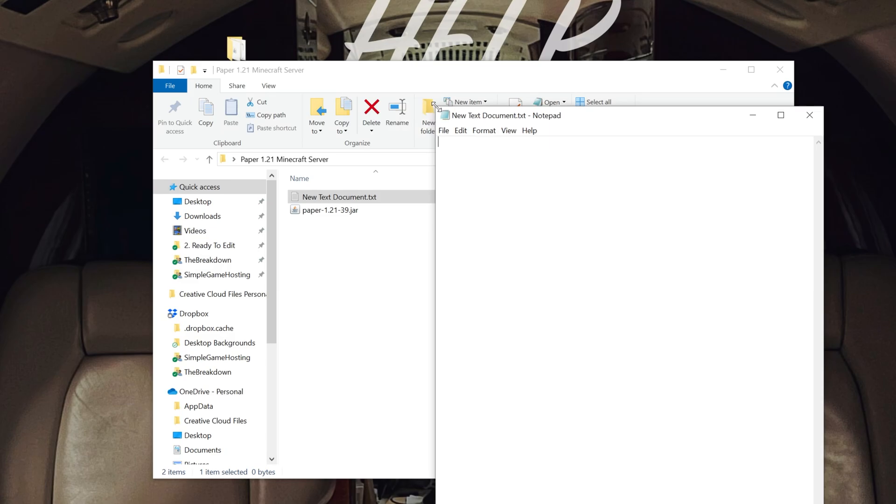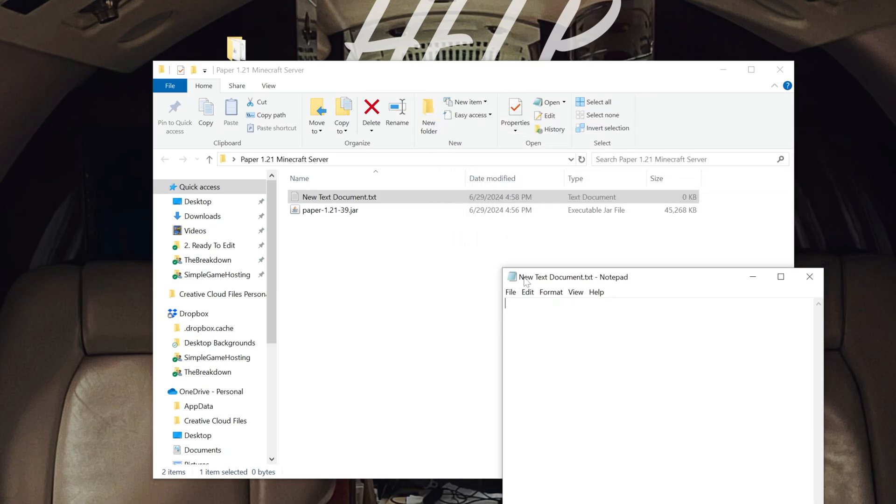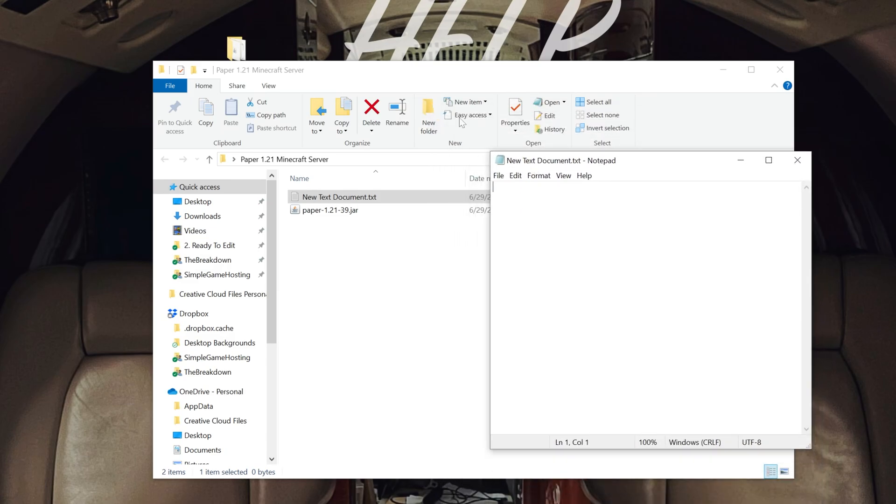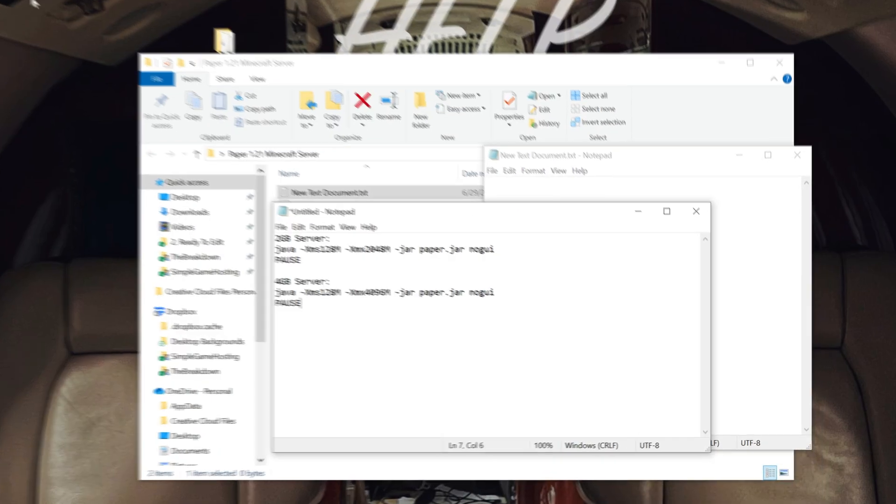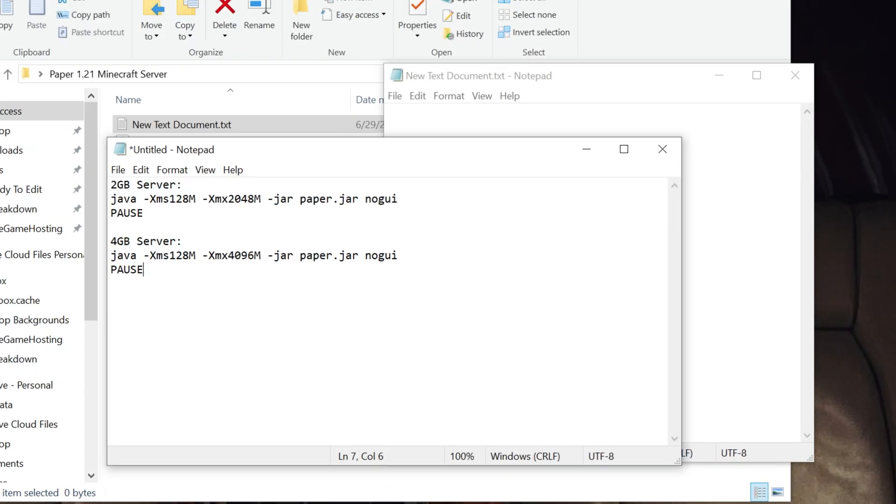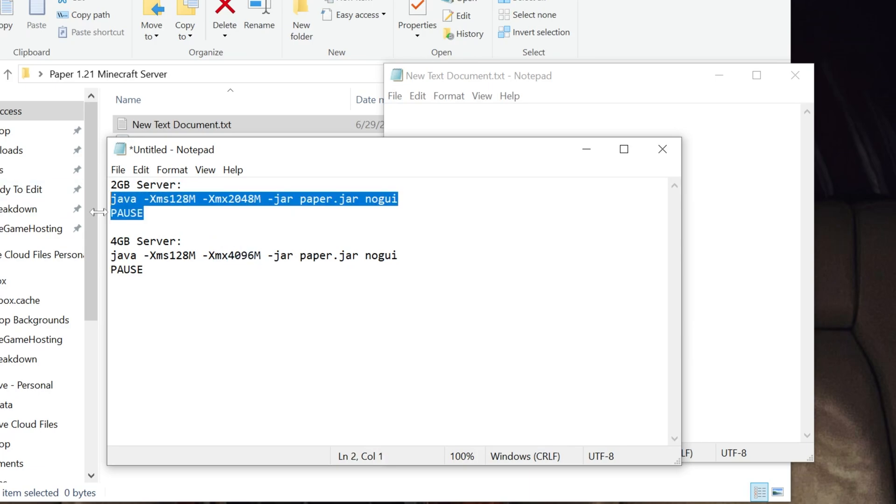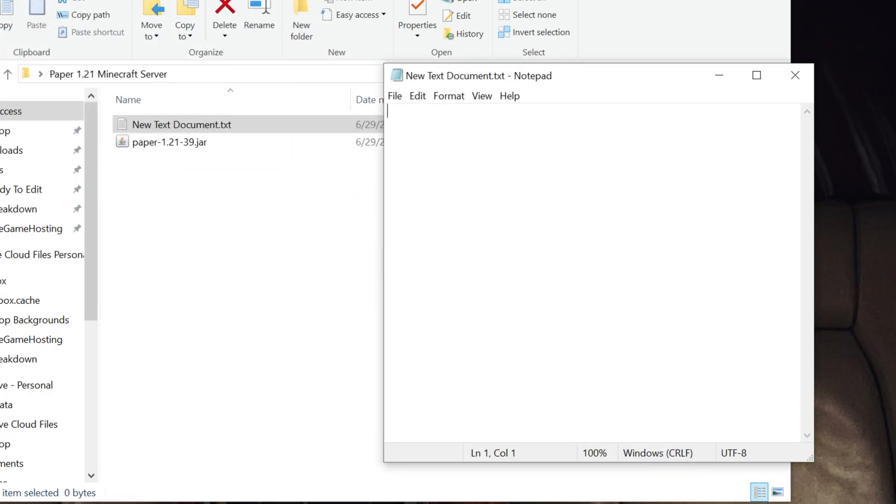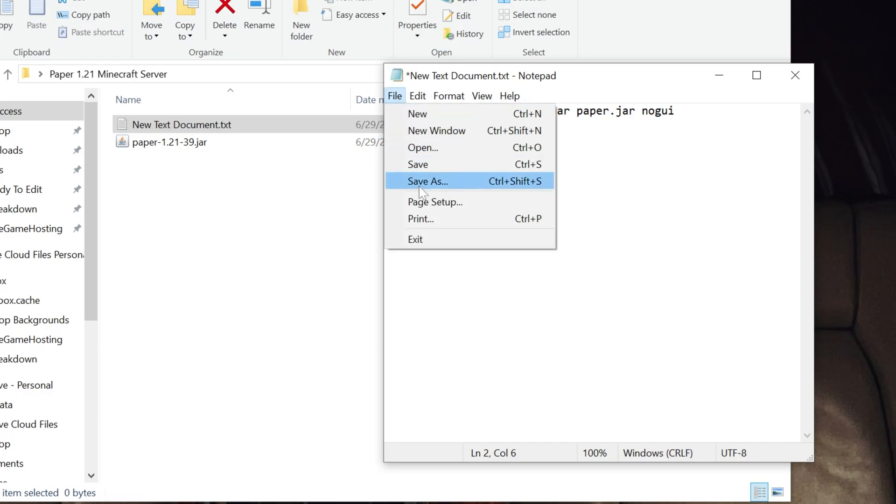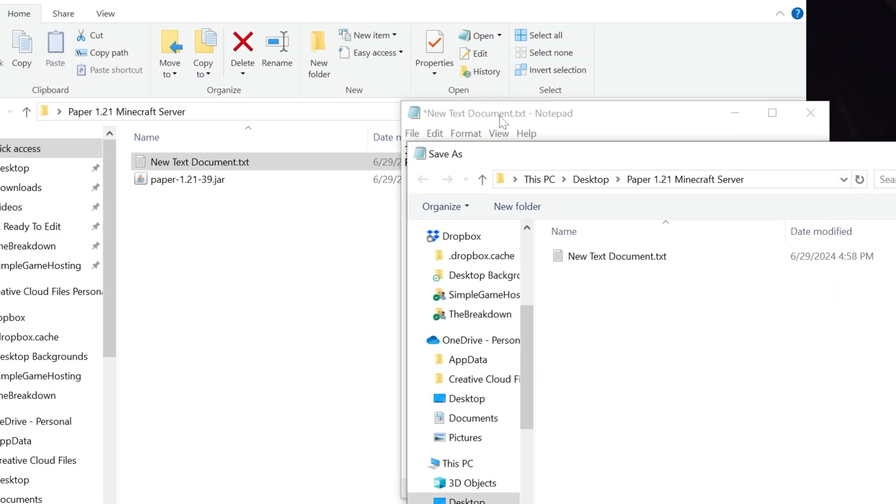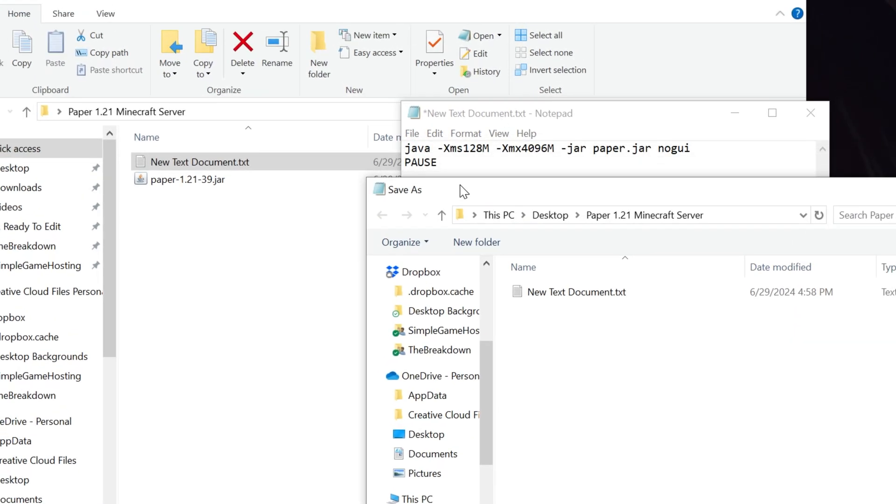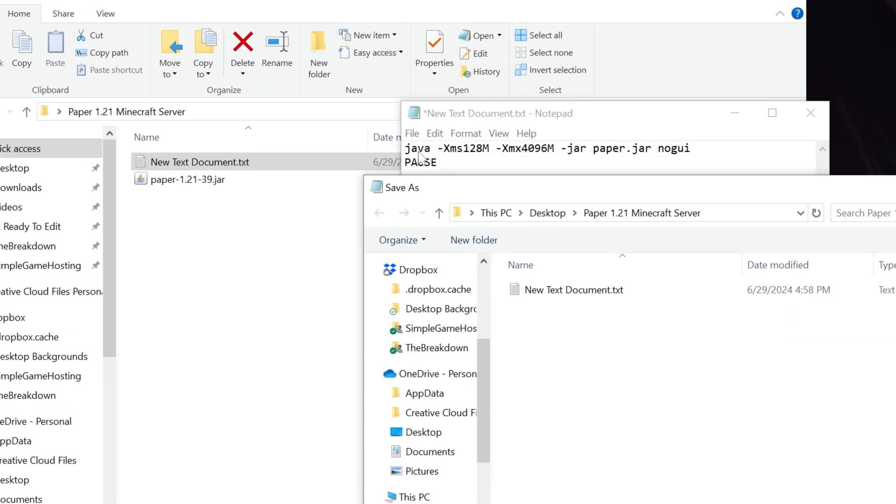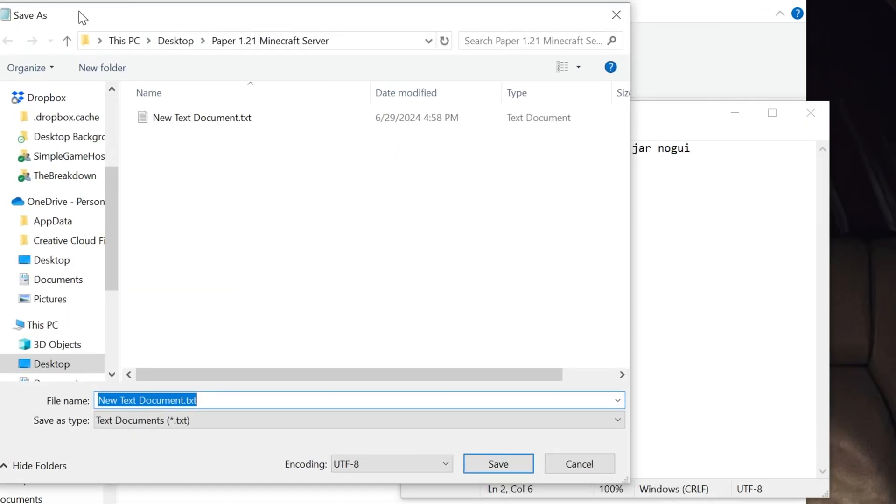In this, what we'll want to do is actually go to the description of this video. There you will find this. These are different codes, depending on how much RAM you want your server to have. By default, we have 2 gigabytes or 4 gigabytes, but you can up this number here to change that. We're going to go ahead and go with 4 gigabytes, because that's generally the best for servers. And then we can paste that in here. Or I should say the best for very simple, basic paper servers. Click File, Save As on your new text document once that code is pasted. Make sure it starts with Java and ends with pause, by the way.